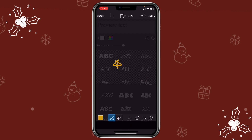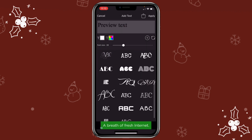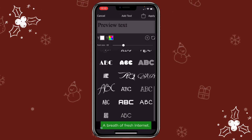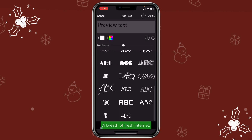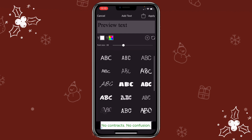You can even use the text function they have, because some fonts might not be available on CapCut, so you can also use this method to do it.